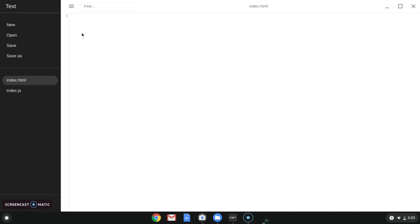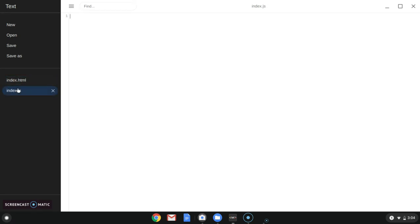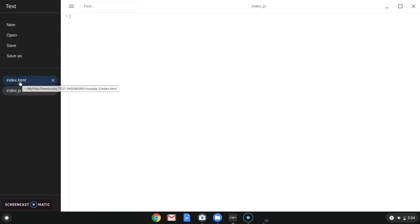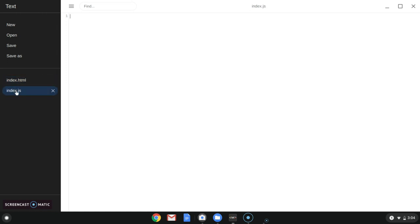Hey guys, this is Welp by Joe, and today I'm going to teach you how to make an insight password using HTML and JavaScript. I already made our JavaScript and HTML files: index.html and index.js.